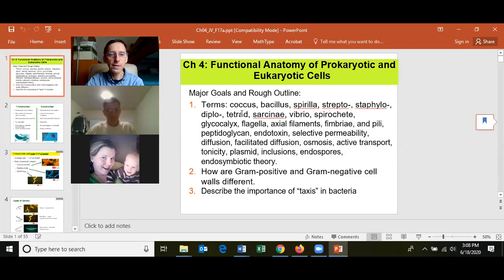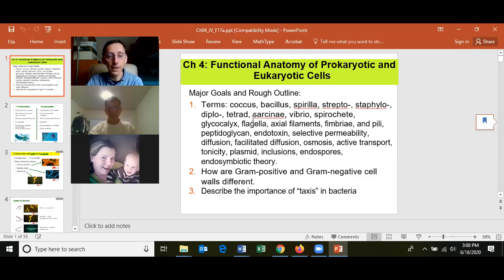For chapter four, you should know the three basic shapes of bacteria: coccus, bacillus, and spirilla. Know the cellular growth arrangements for cocci: streptococci, staphylococci, diplococci, tetrads, sarcina, and singlets. Bacilli grow as singlets, diplobacilli, streptobacilli, and palisades — where cells are held together on the long side like a fence, rather than end-to-end like a sausage link. Spirilla tend to only be singlets.